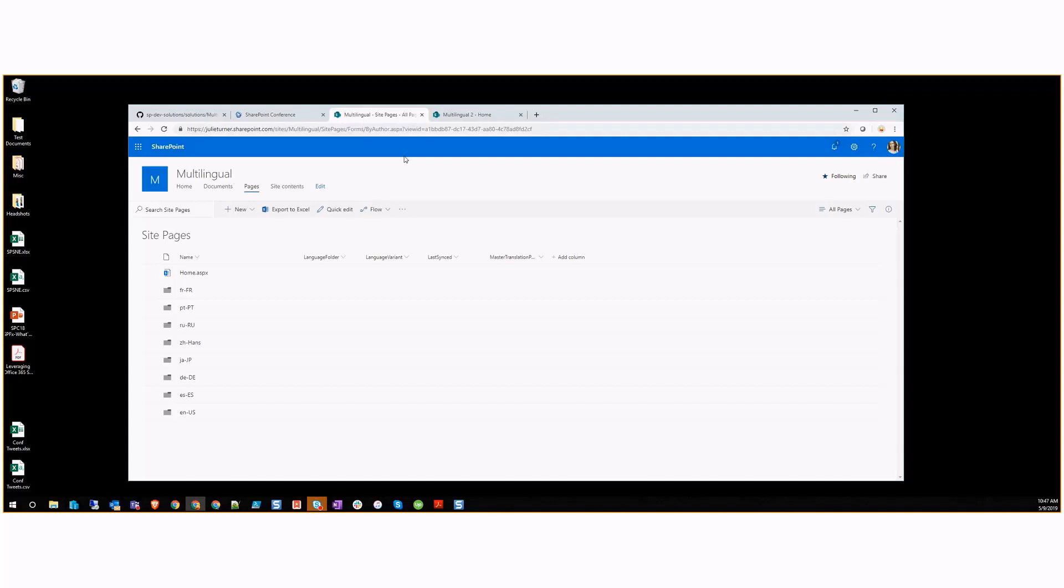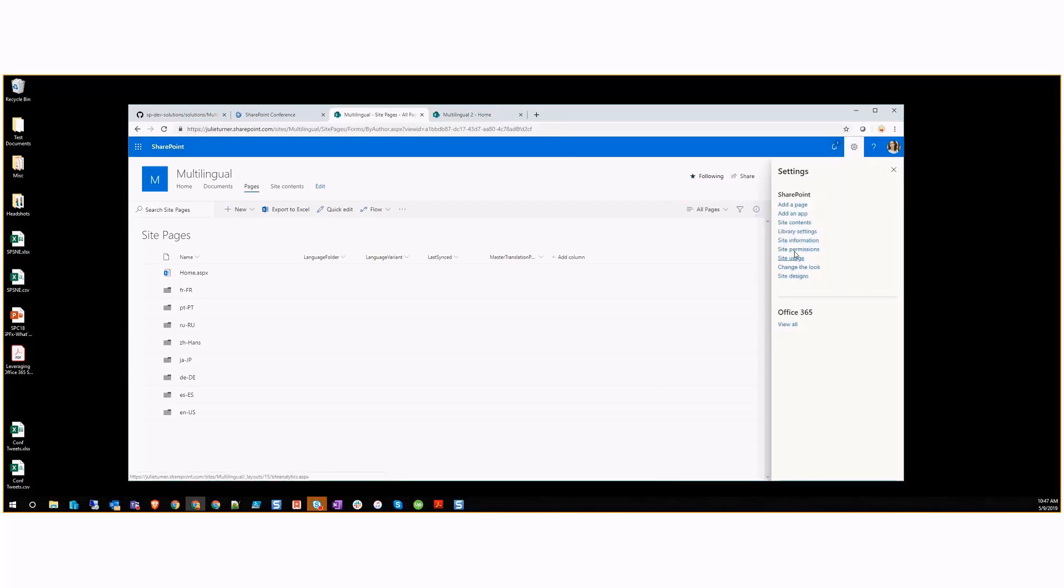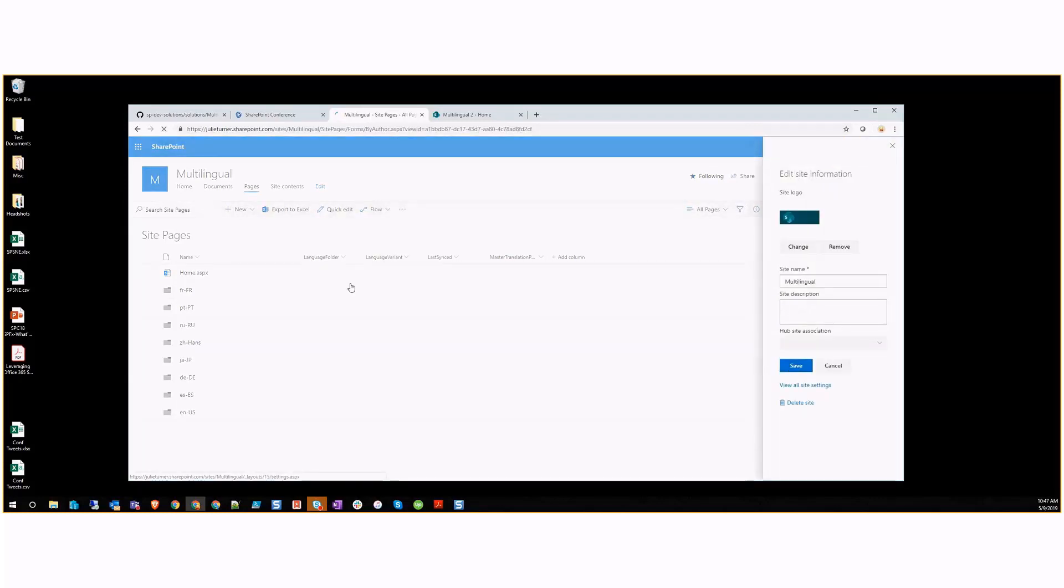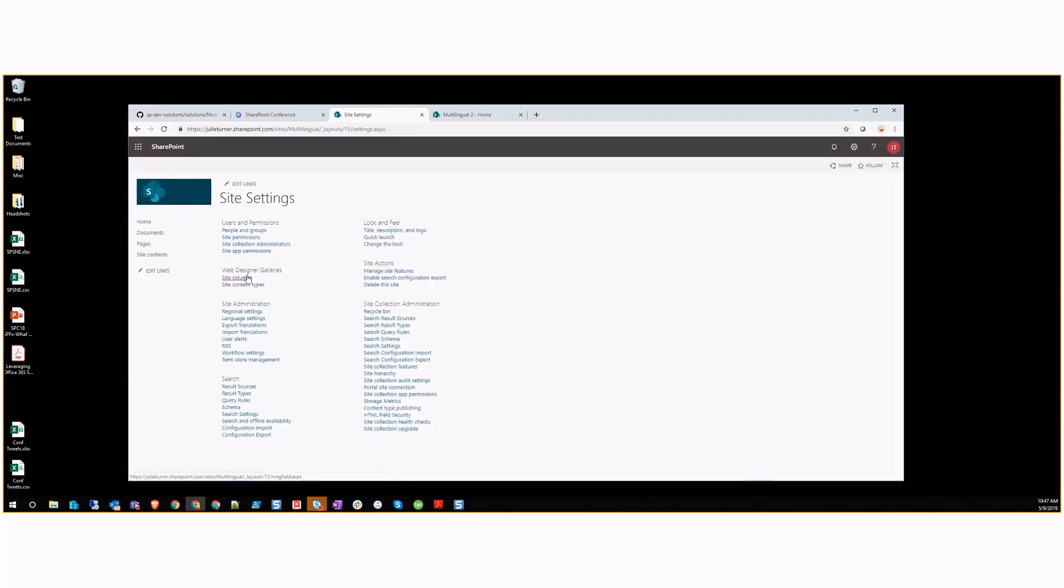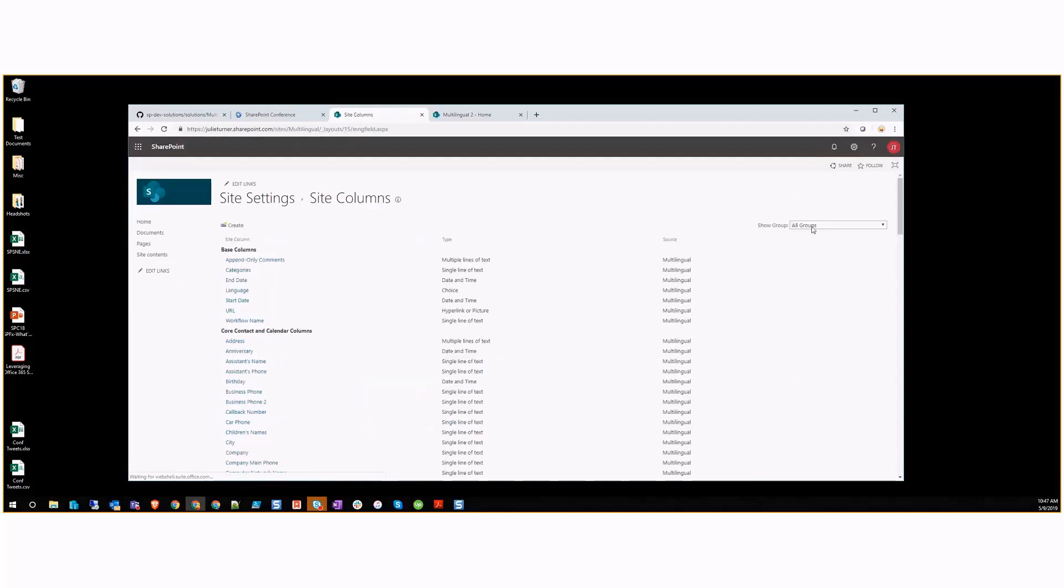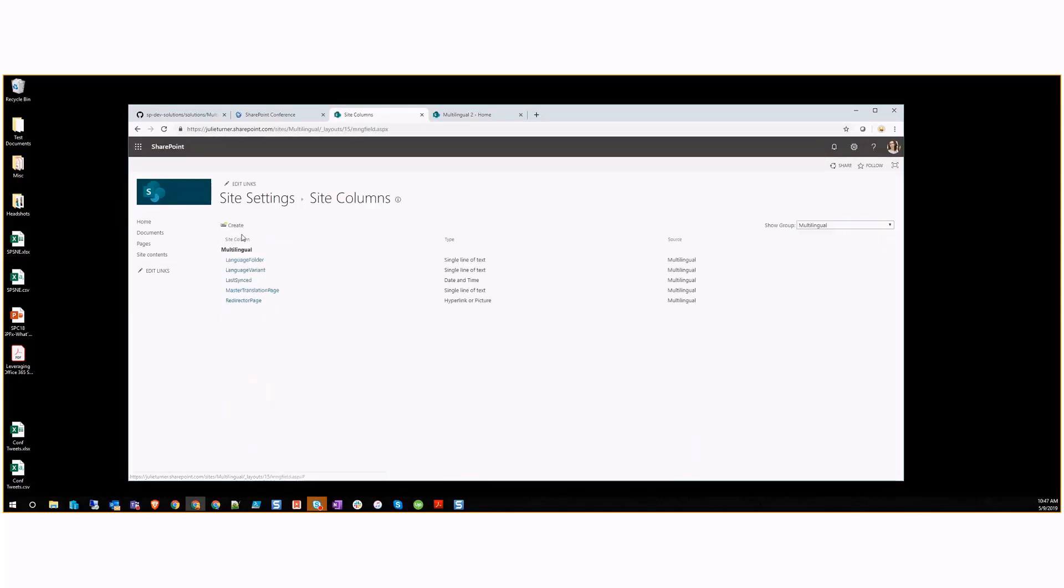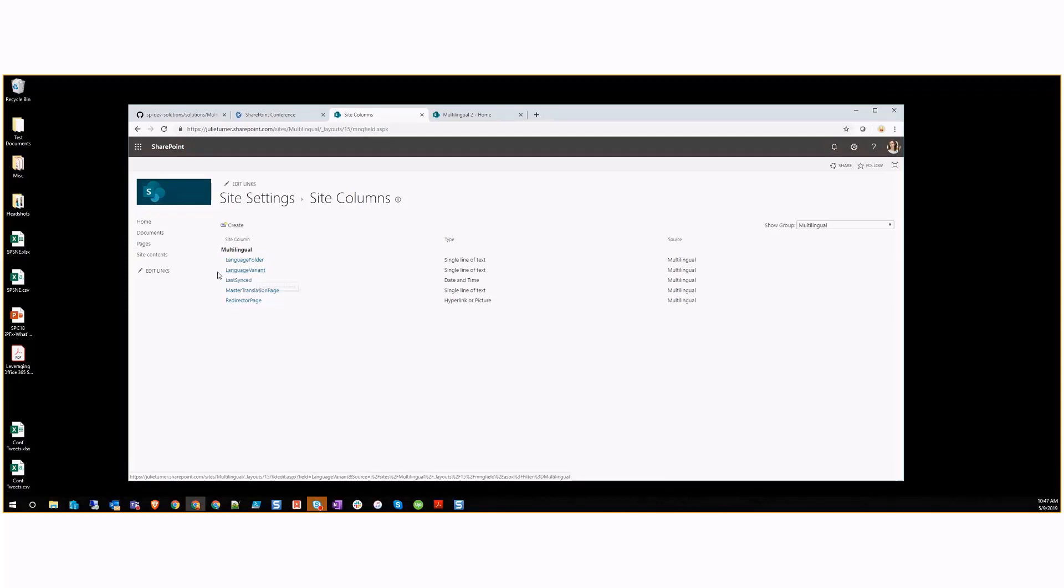Once you add the application to your site collection, it builds itself out by adding some site columns to the site information panel. Let me go show this, view all site settings. If we go into site columns, we can see that it adds site columns that support this multilingual solution. You have a language folder, which variants of the languages this page supports, when was it last synced from the master, what is the master translation pages ID, and if there's a redirector page, what is that URL.